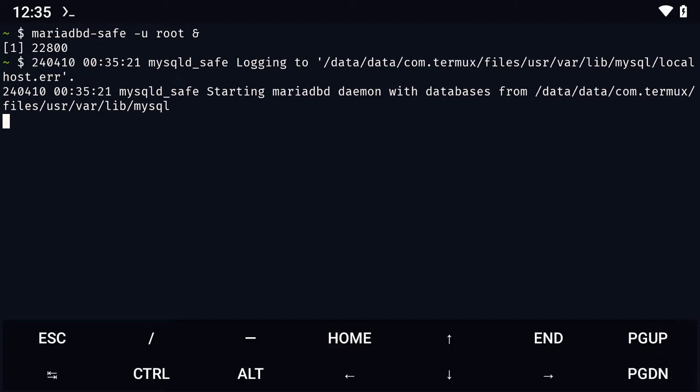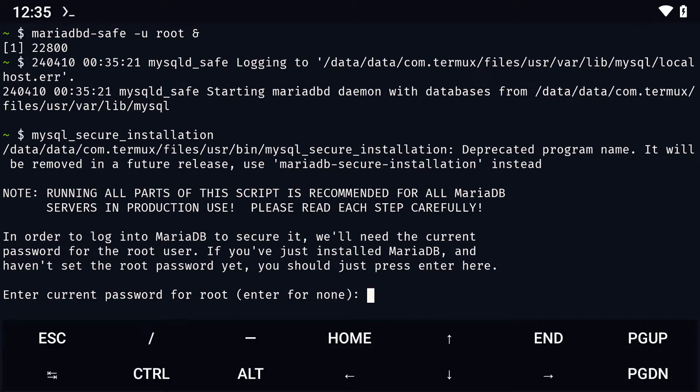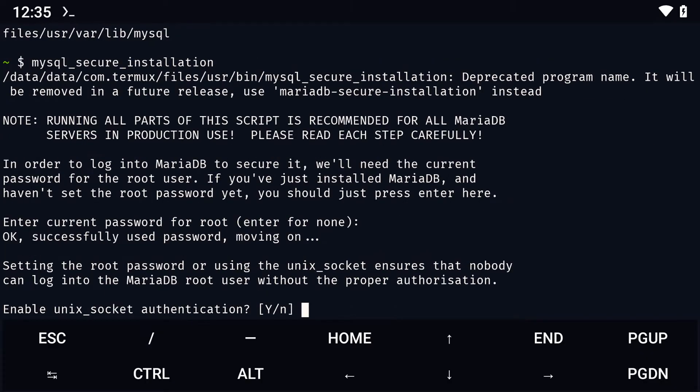From here, we will need to set up our password. To do that, we simply run the command mysql_secure_installation. This will ask for our current password, but we haven't set one yet, so we just hit enter.